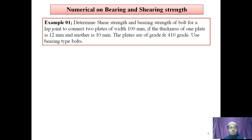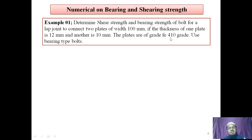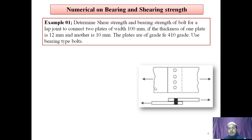Now let's solve a numerical based on these two formulas. The question is: determine shear strength and bearing strength of bolt for a lap joint to connect two plates of width 100 mm. The thickness of one plate is 12 mm and the other is 10 mm, so the thicker plate is 12 mm and the thinner plate is 10 mm. The plates are of grade FE 410, meaning FU for plate is 410. Use bearing type of bolt; diameter or grade of bolt is not given, so we assume.